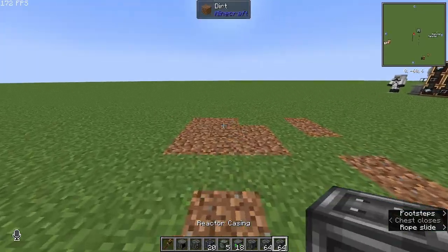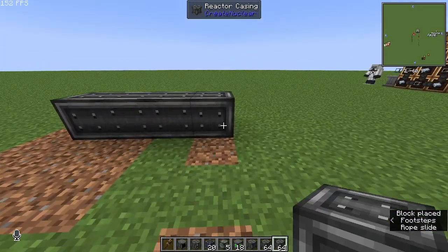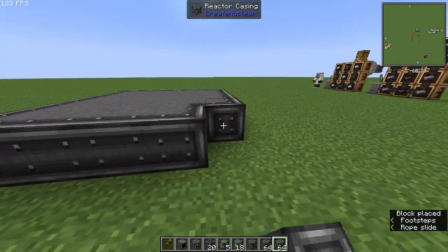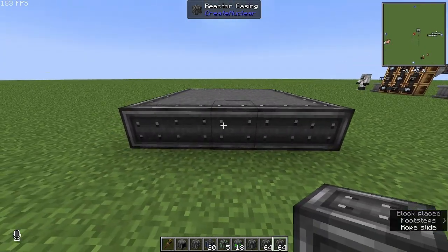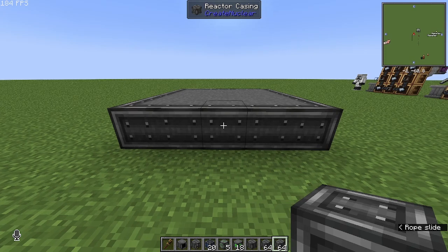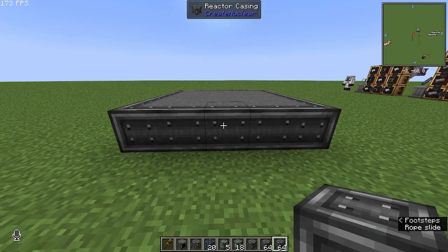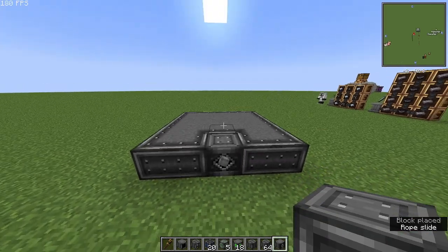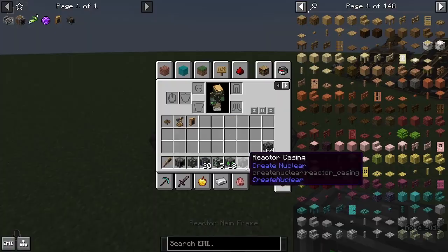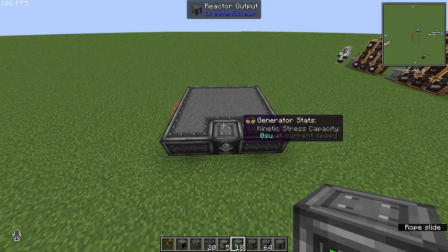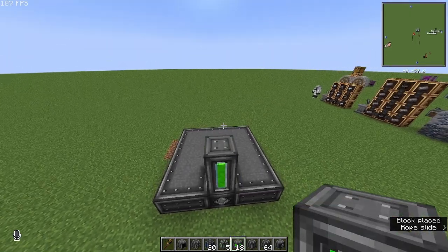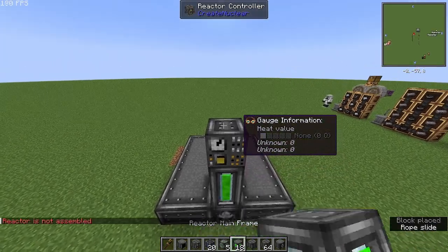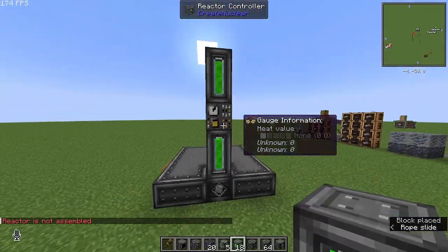To start off we will do a 5x5 area of the casings. Now break one block in the middle of any direction where you want to have the output. Then grab your reactor mainframes and do the pattern like this — the controller in the middle and 2 more mainframes on top.